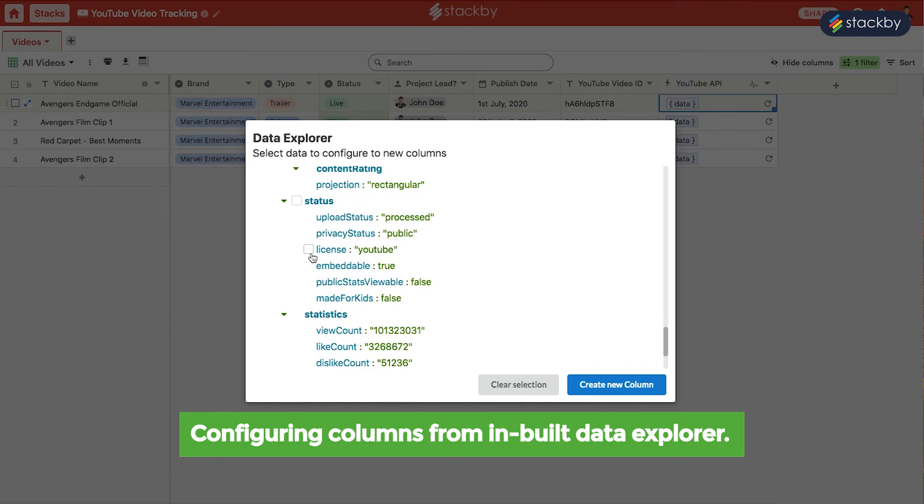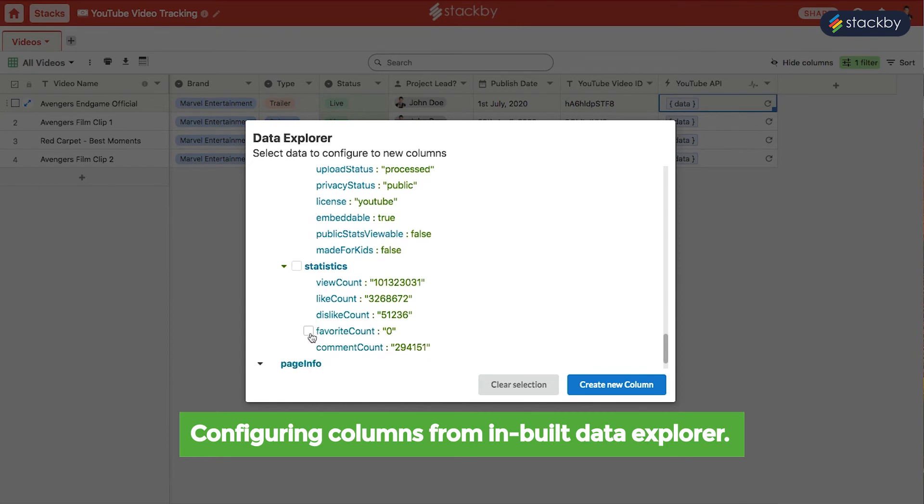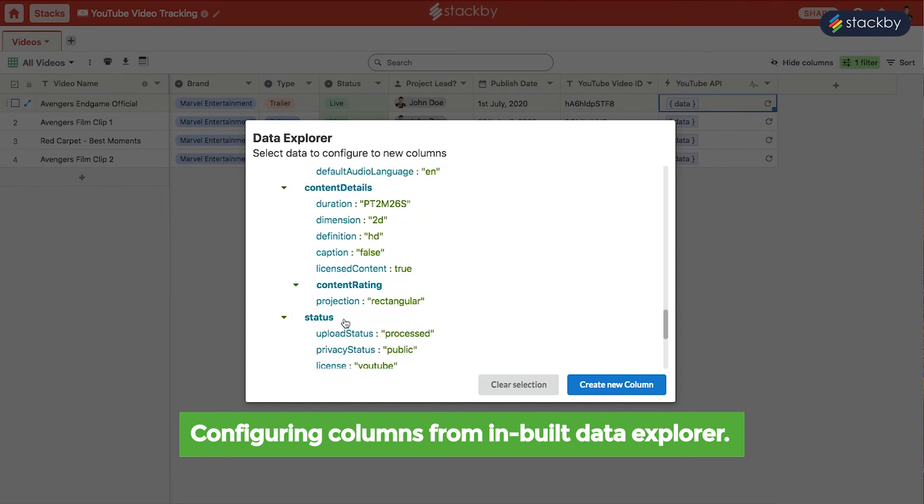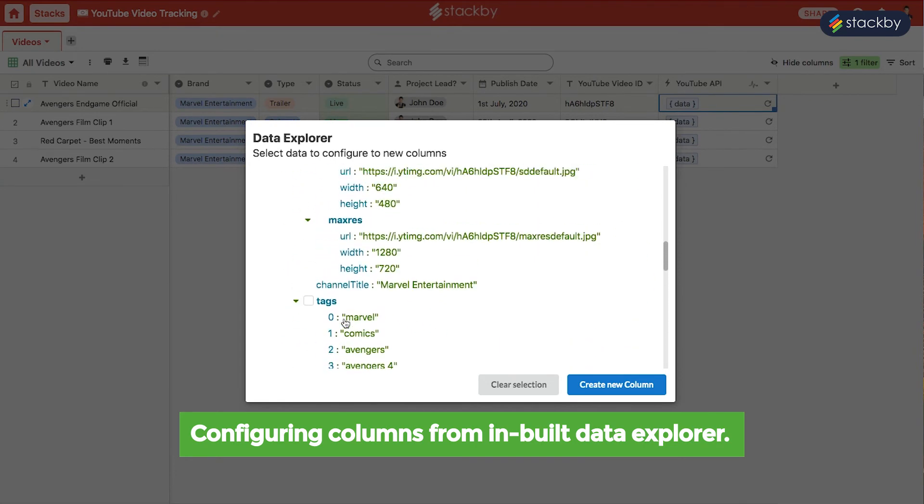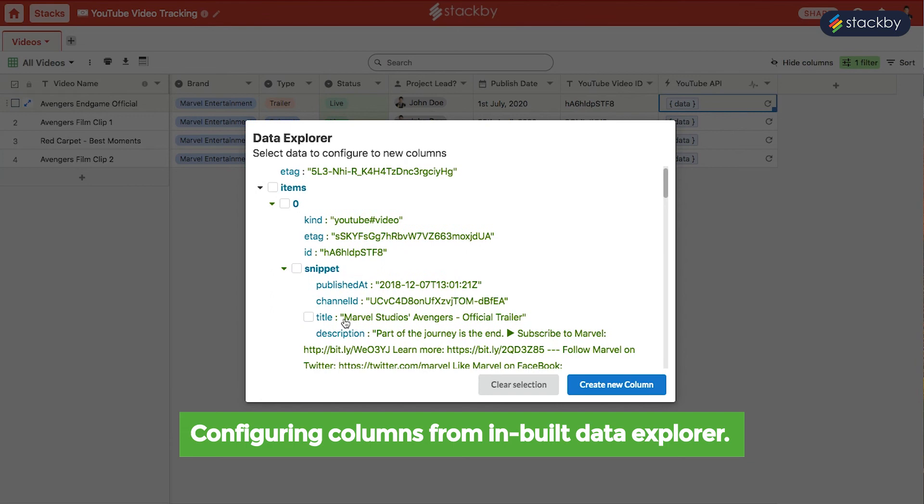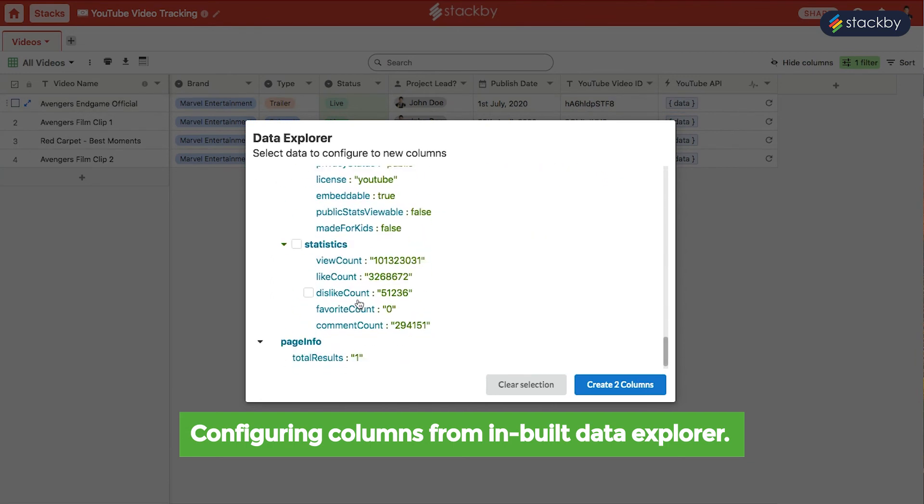So based on the information you would like to see in the columns, you can select them to create their columns, like if you want to bring the title, the description of the video along with their view, like, dislike, and comment count. Select them and then create these 6 columns.